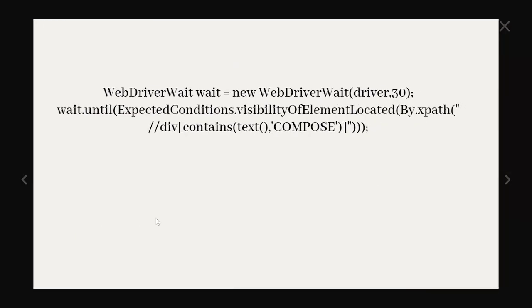And the command or syntax for the explicit wait is WebDriverWait wait equals new WebDriverWait of driver comma 30 seconds and wait.until ExpectedConditions.visibilityOfElementLocated. So until this element is located it will wait for the particular time period. So that is how explicit wait is working. These are the concepts of explicit wait and implicit wait. We have one more wait as well, fluent wait.